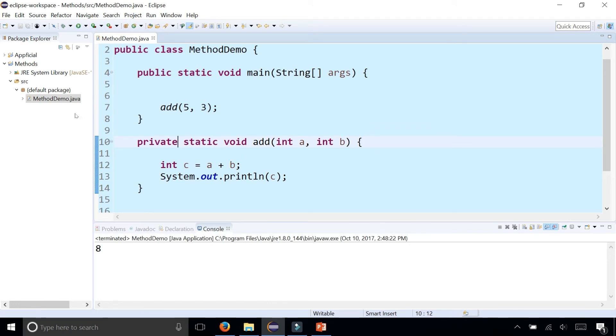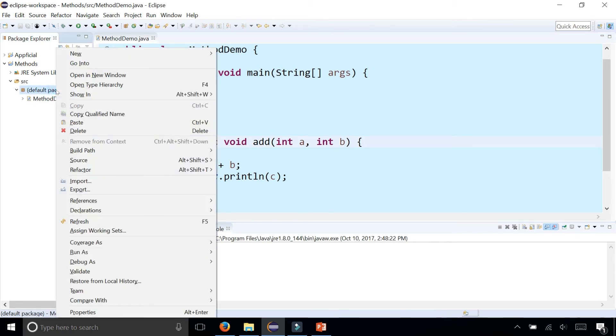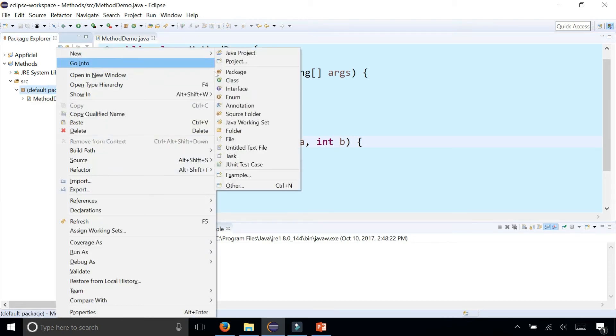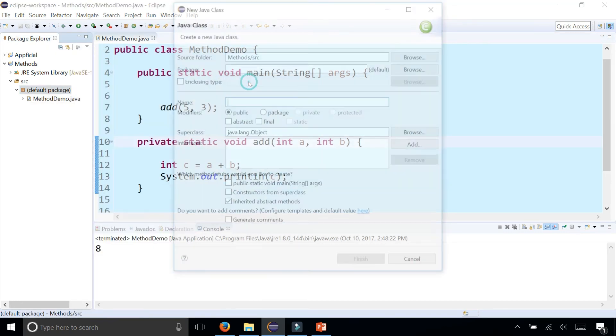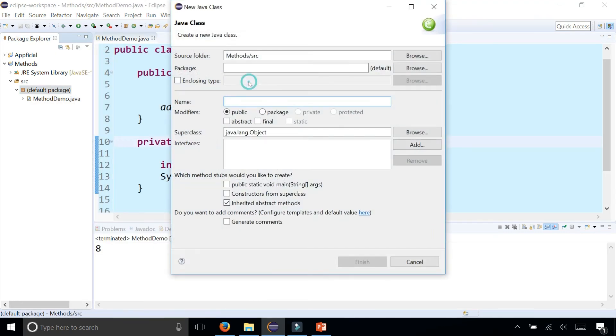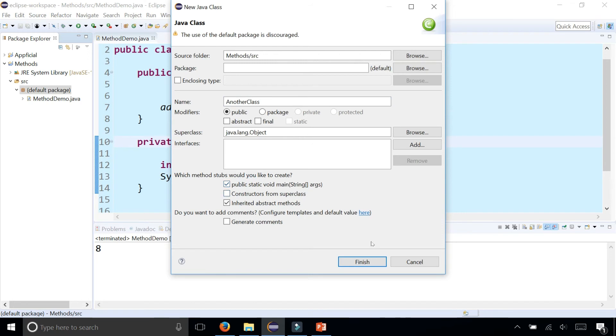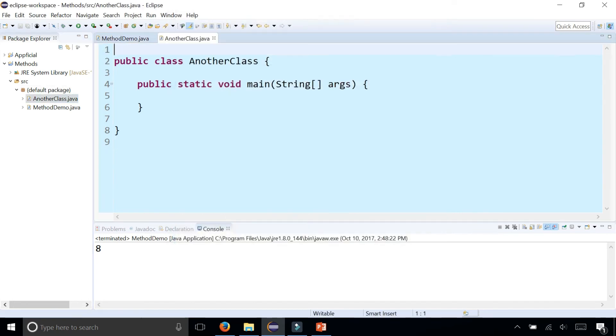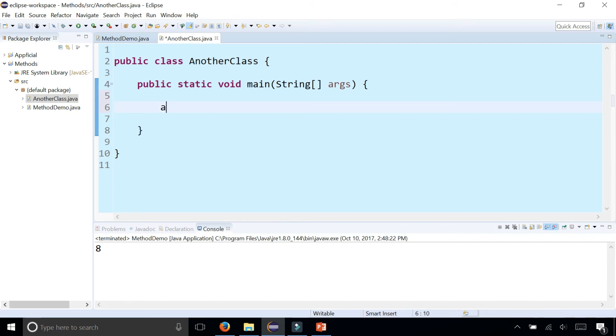But as soon as you have another class, let's create a new class. New class, another class. Put a main method in there by clicking public static void main and finish. And in here, can I call the add method from within main? Let's try it. Four and eight, let's try to add those up.